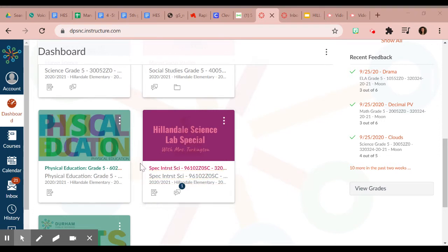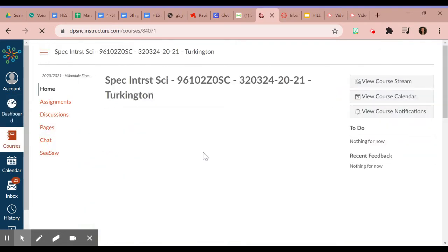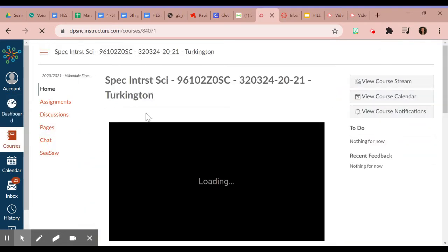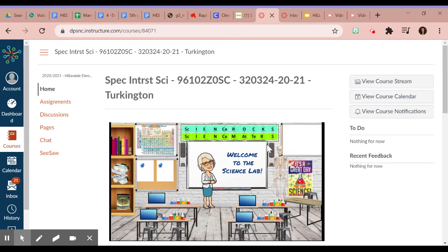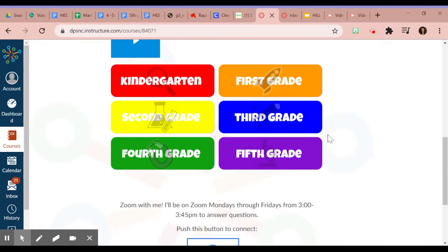So on that Tuesday when I'm working on my science special, I'm going to click on the lab special right here in my Canvas, and that takes me to Ms. Turkington's page. I'm going to go ahead and click on fifth grade.